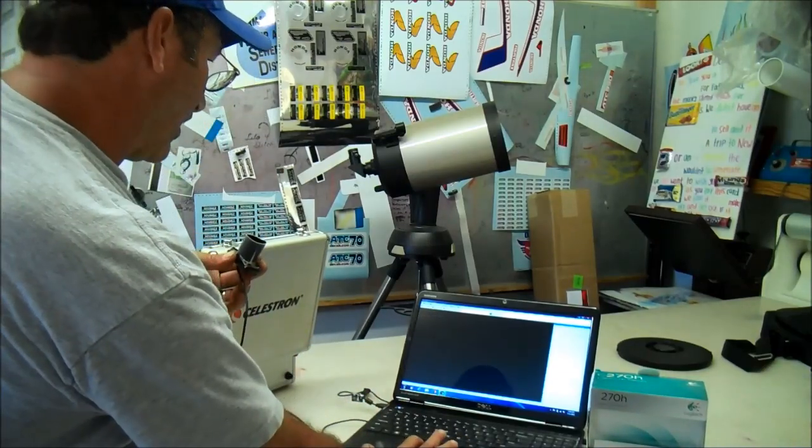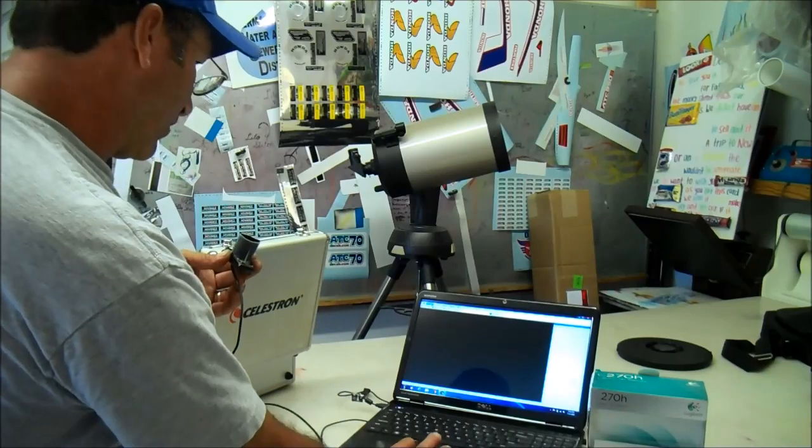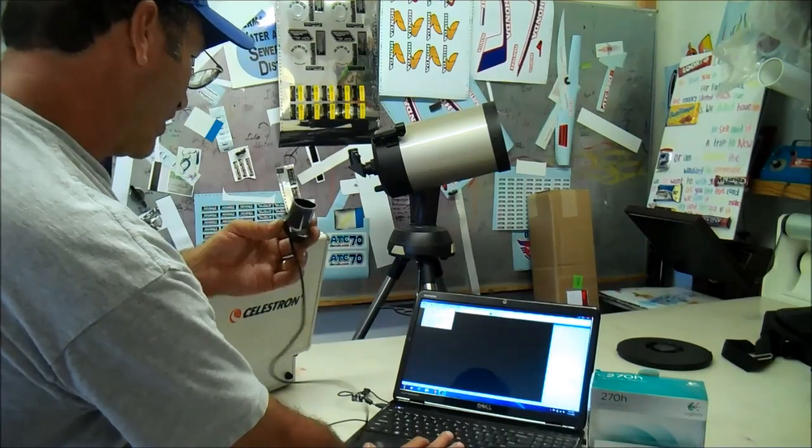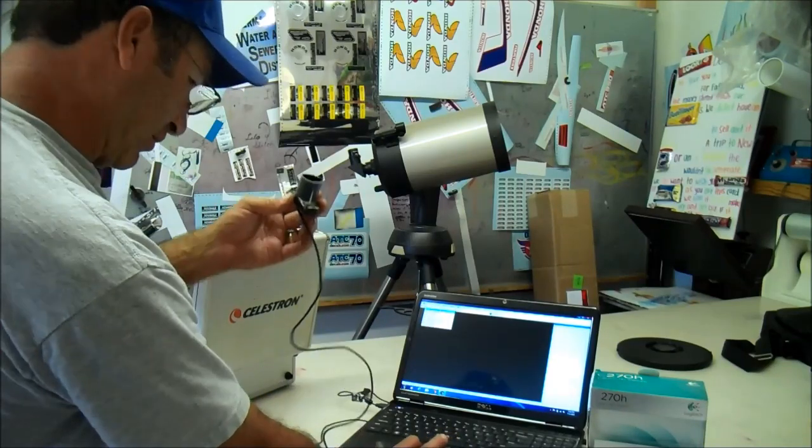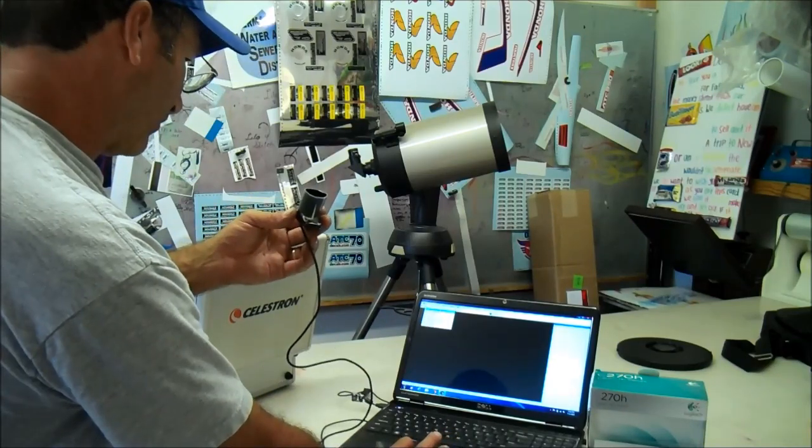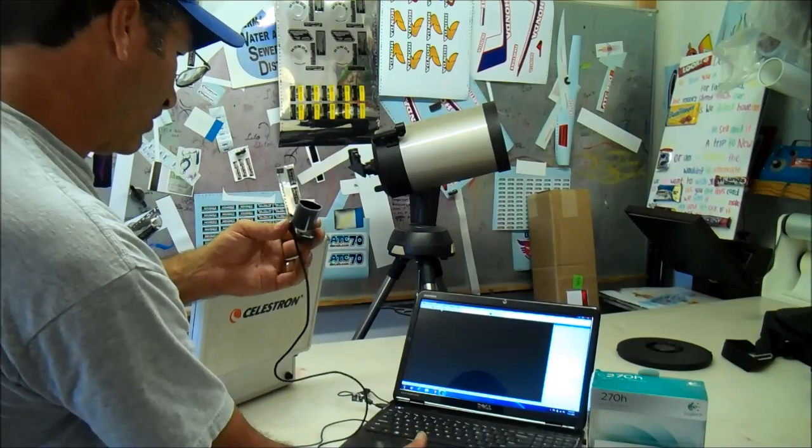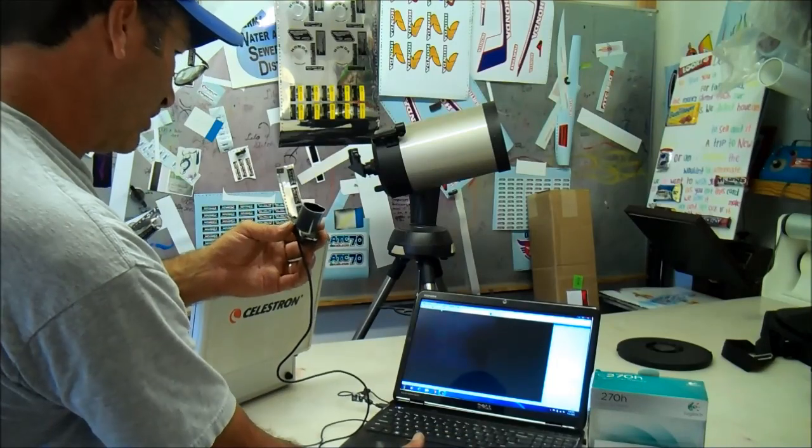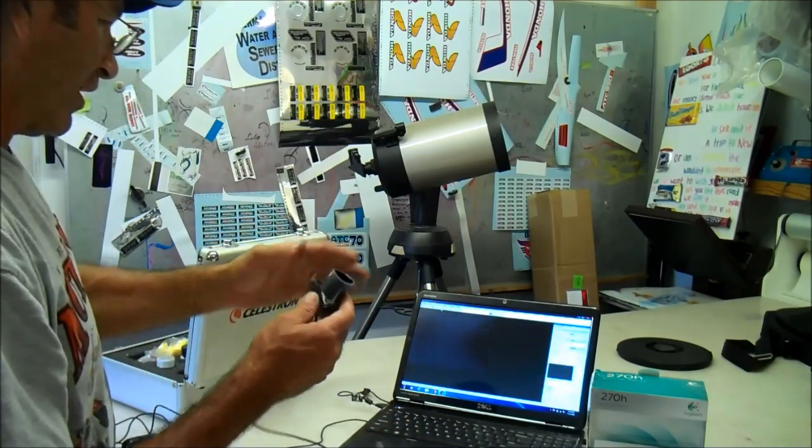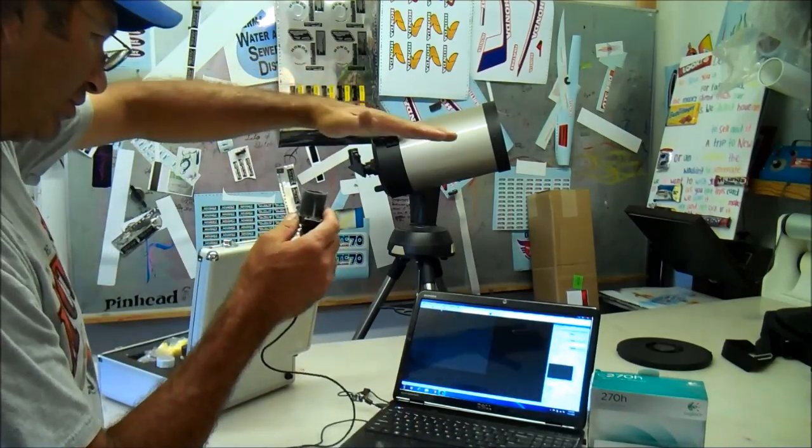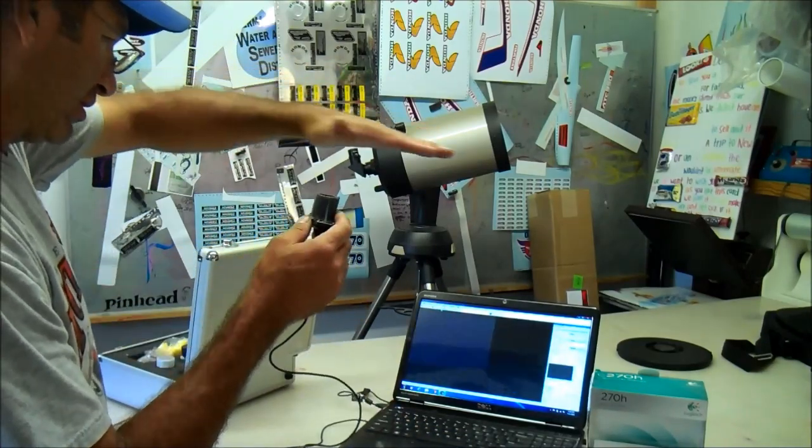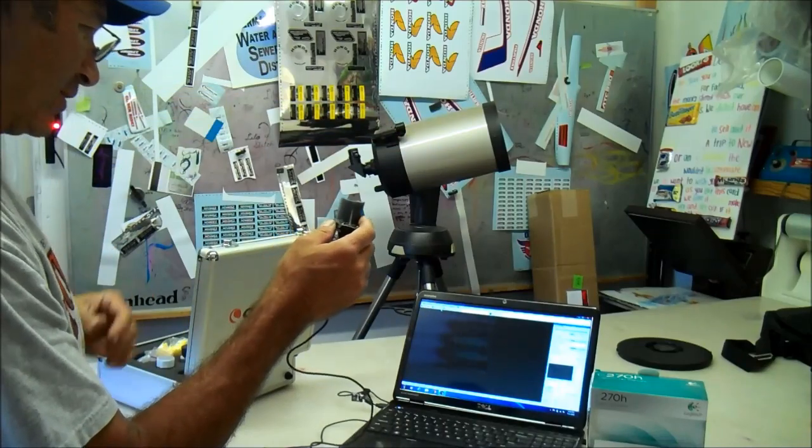You're going to come up here. It's going to ask you for a camera. Obviously it's going to show right there the Logitech C510. You click on that, it's ready to rock and roll. You can see it's picking something up.